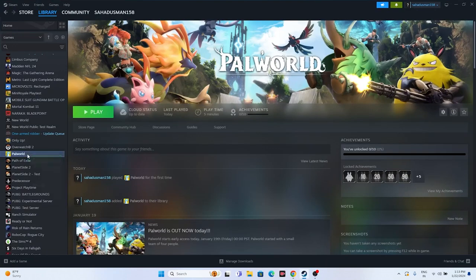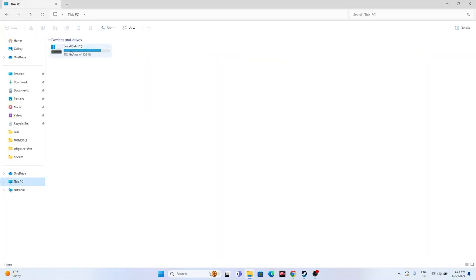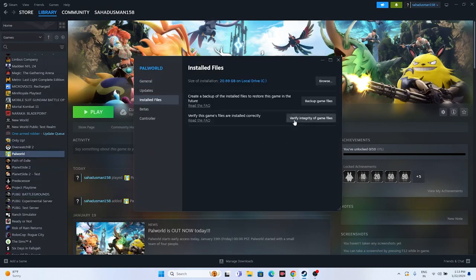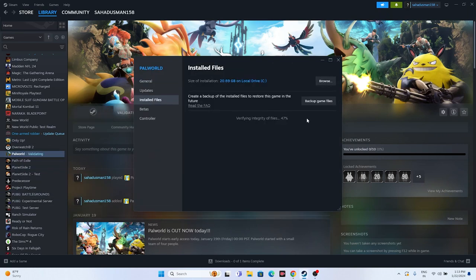As a final step, you can try two more things. First, uninstall the game and reinstall it — but when reinstalling, make sure to install it on a different local disk than the one you uninstalled from. Second, verify the integrity of game files: right-click the game in Steam, go to Properties, then Installed Files, and click 'Verify integrity of game files.' This will cross-check all game files and fix any corrupted or missing ones. Wait for it to reach 100%, then try launching the game.